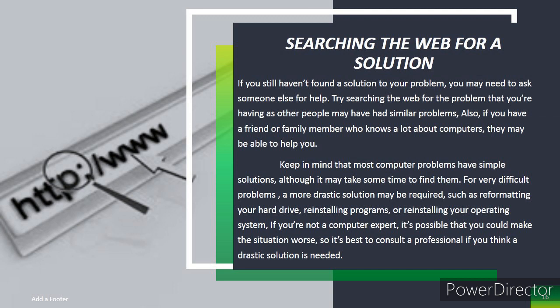For very difficult problems, a more drastic solution may be required, such as reformatting your hard drive, reinstalling programs, or reinstalling your operating system. If you are not a computer expert, it's possible that you could make the situation worse, so it is best to consult a professional if you think a drastic solution is needed.